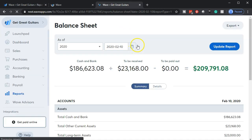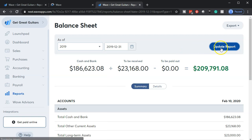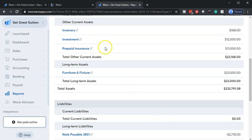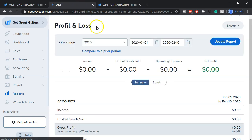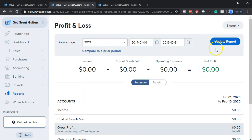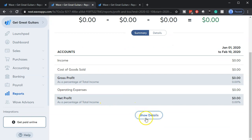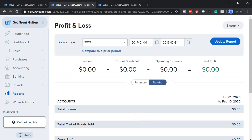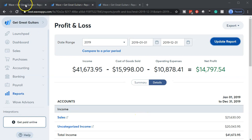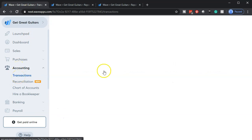We're going to adjust the dates on the balance sheet — using the dropdown we want to bring it back to 2019 because that's where we put the data into the system. Then going down to the bottom we'll show the details. On the second tab, the P&L tab, we select 2019 from the dropdown, update that report, go to the bottom once it's updated, and show the detail for it as well. Then we go back to the first tab and open up our accounting transactions.